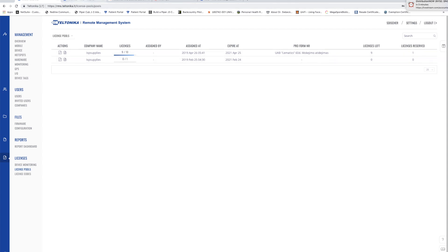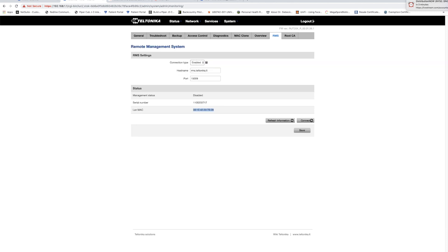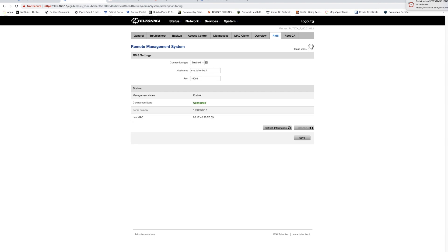The last step is to go into our RUT240 and tell it to contact the RMS system. To do that, back on the RMS tab we'll set the connection type to enabled and hit save and now this device will go to the RMS cloud server and try and check in. If the configuration is available at the cloud server as well as an available license then it will show what this one does now and it will say connected.